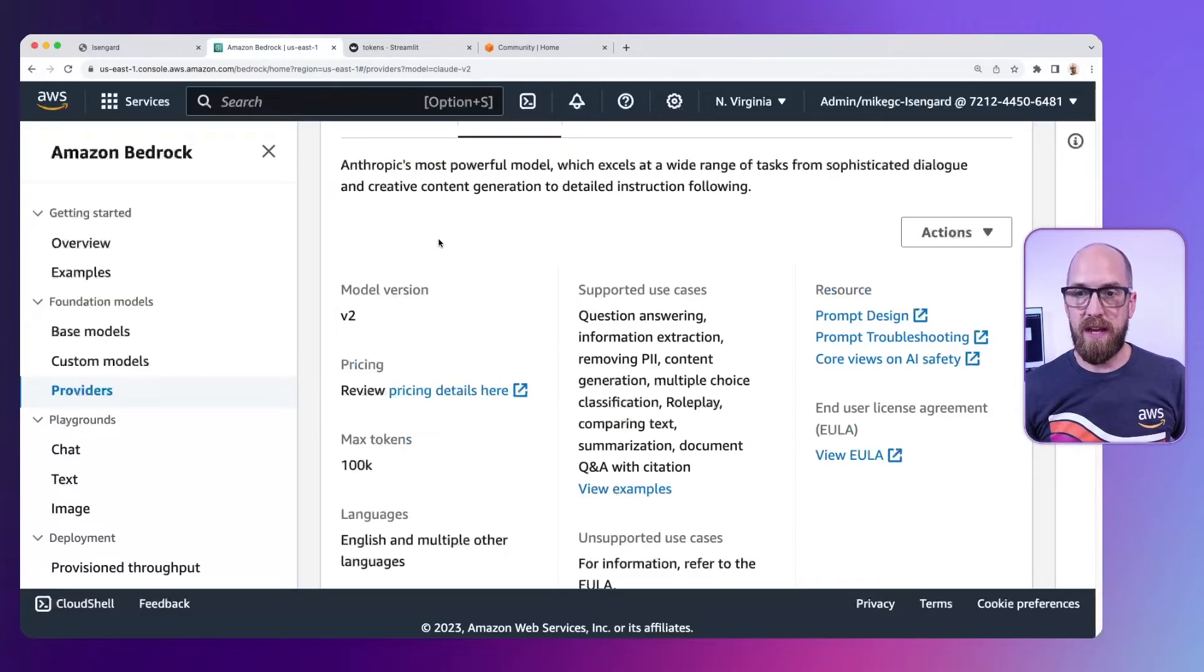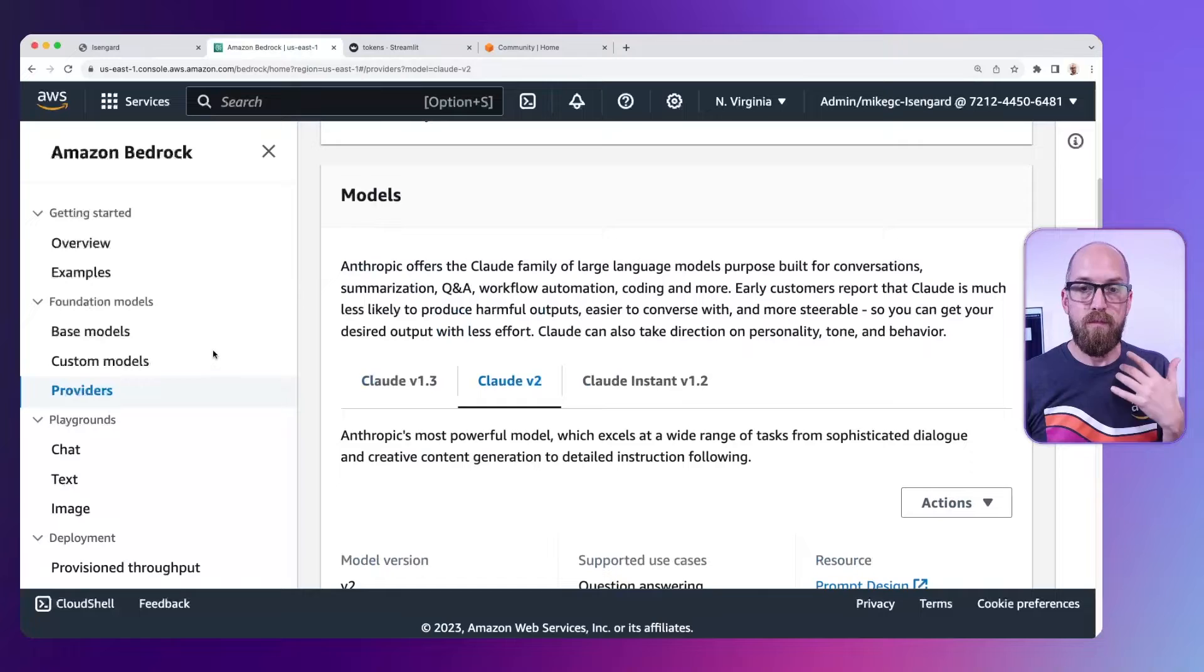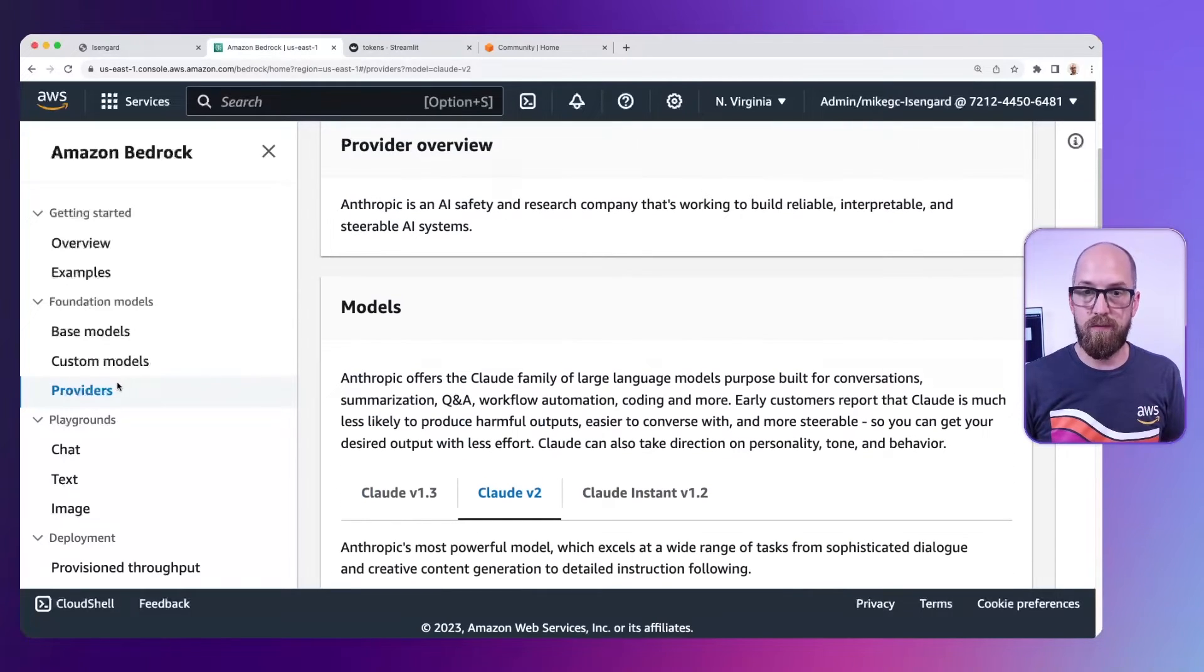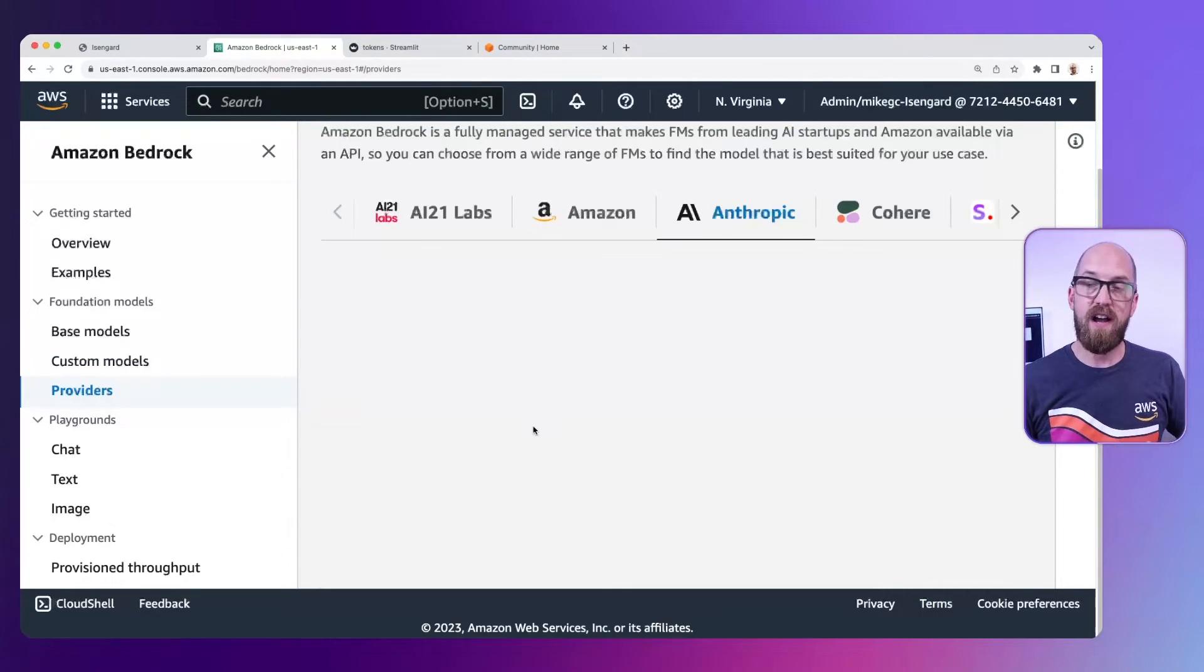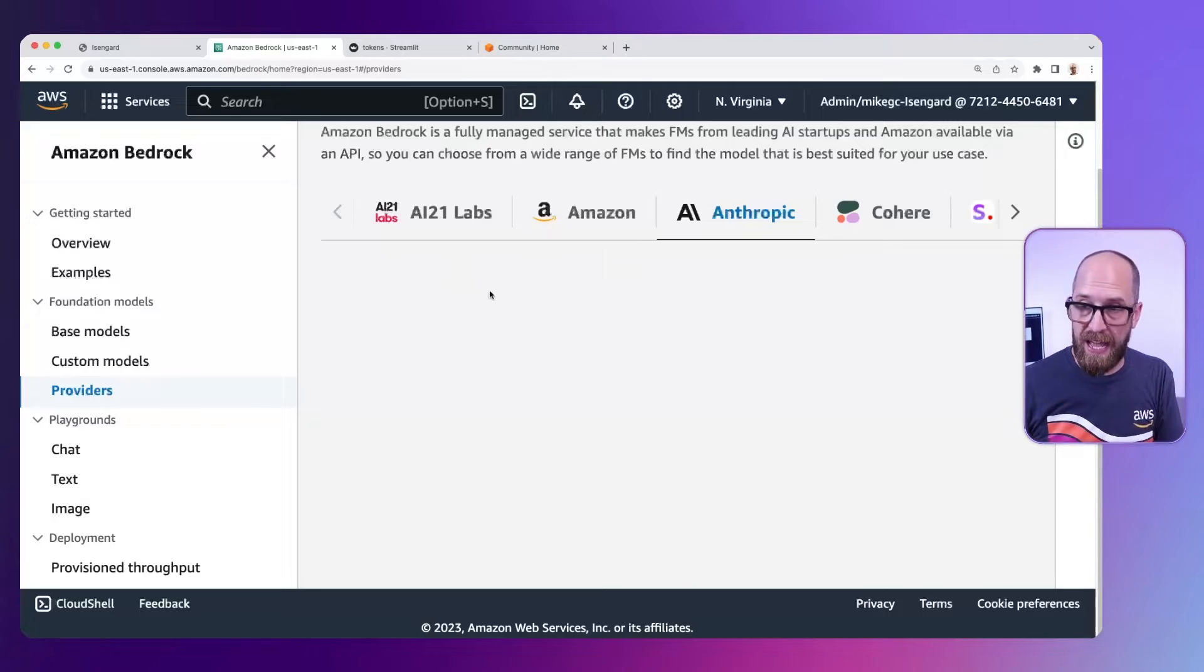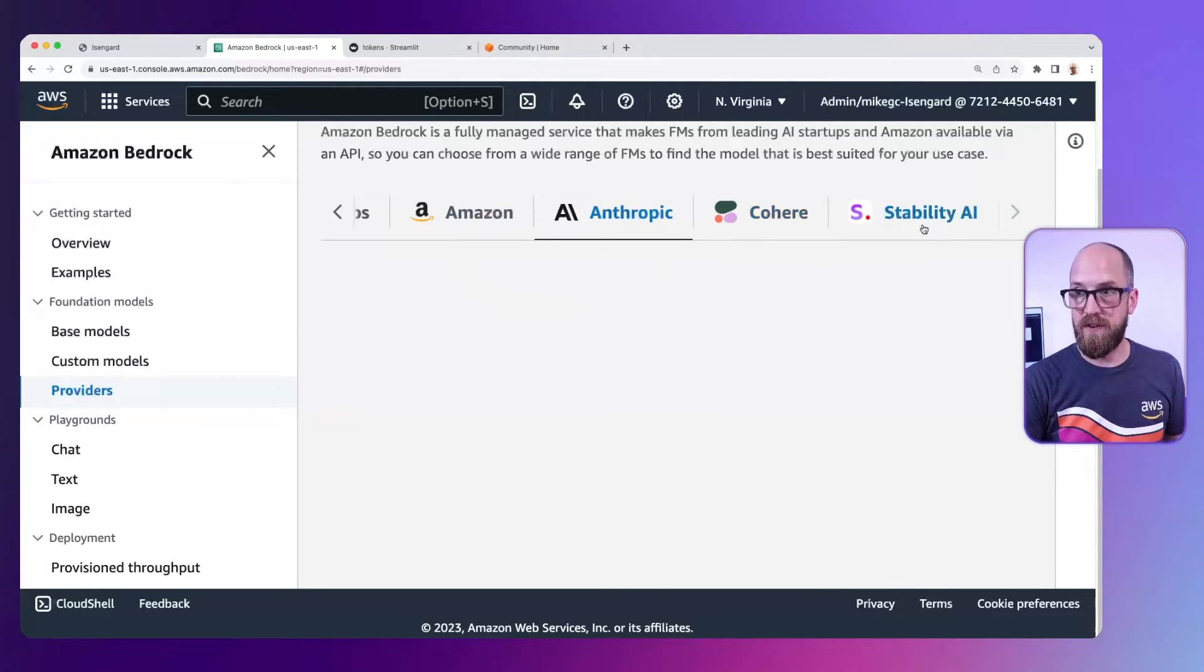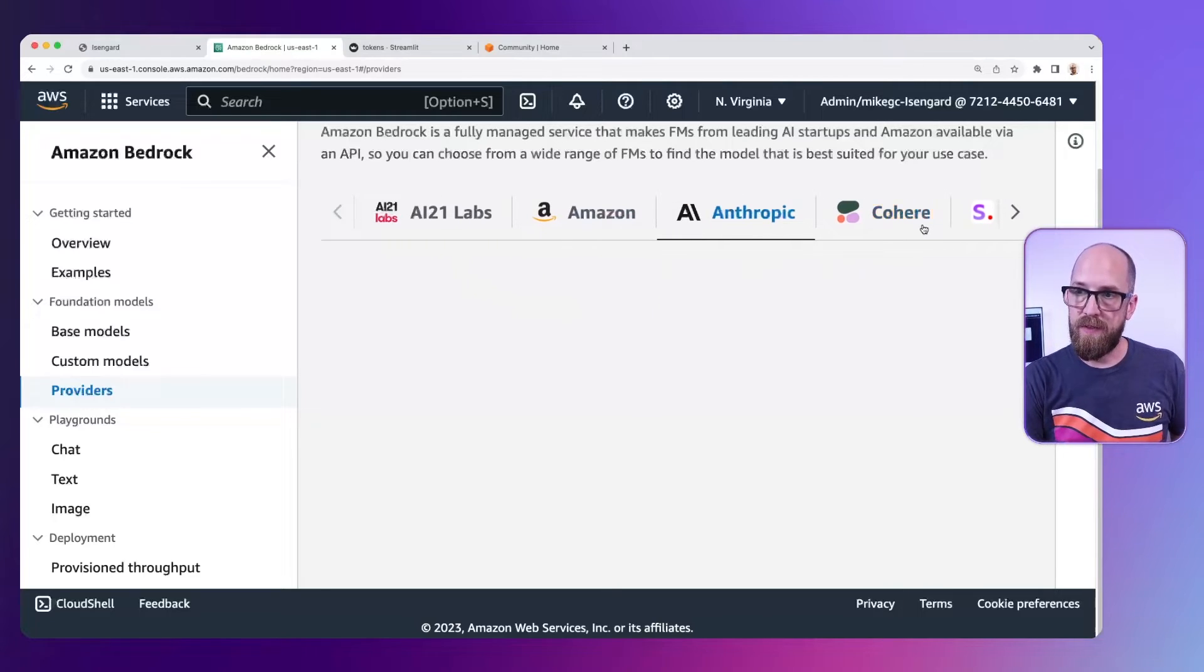If we go back to Amazon Bedrock for a second, we have models from a number of different providers. If we go to the providers list here we've got AI21 Labs, Amazon, Anthropic, Cohere and Stable Diffusion or Stability AI.